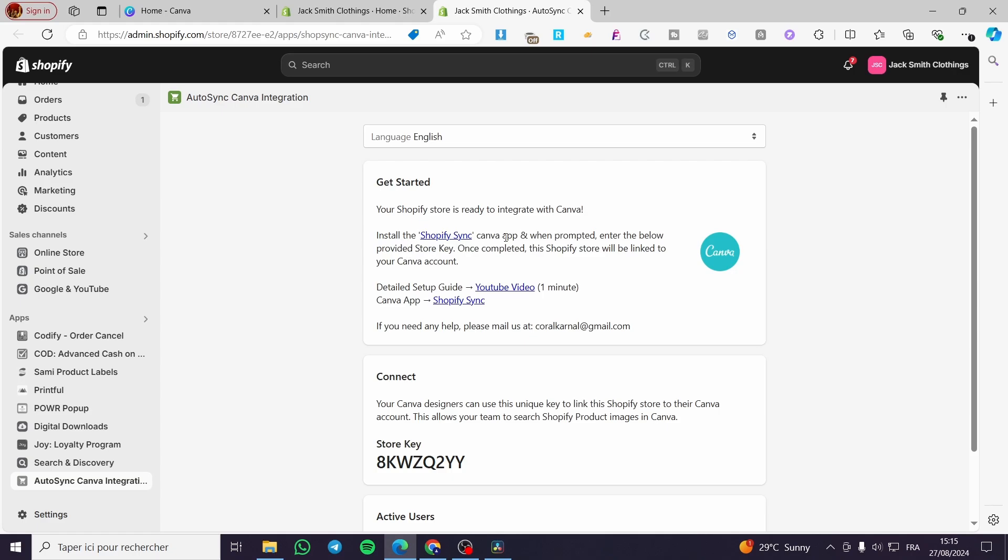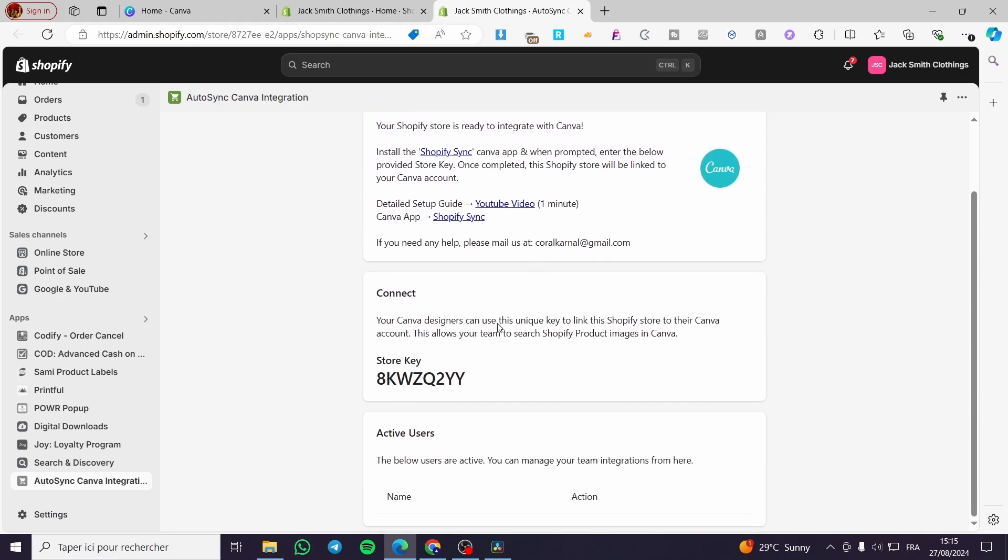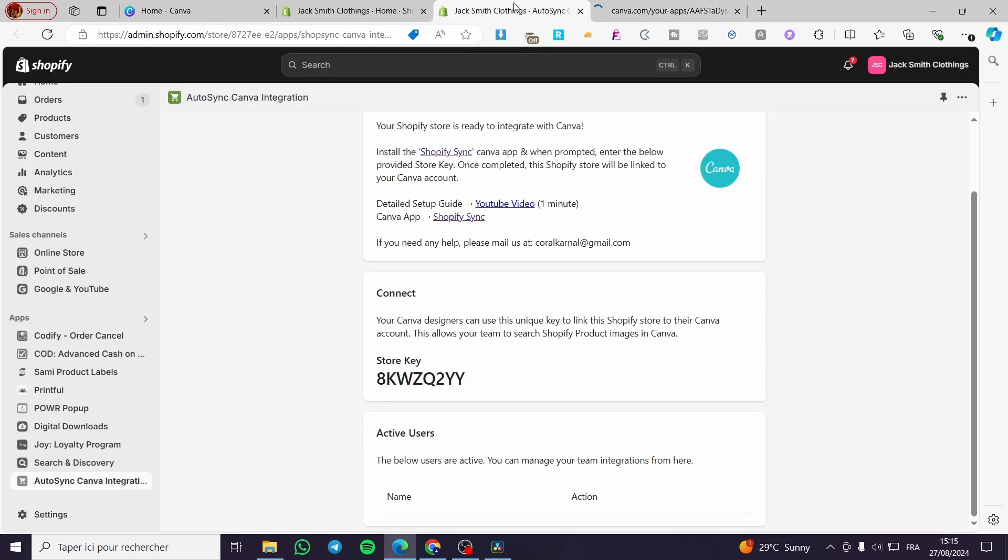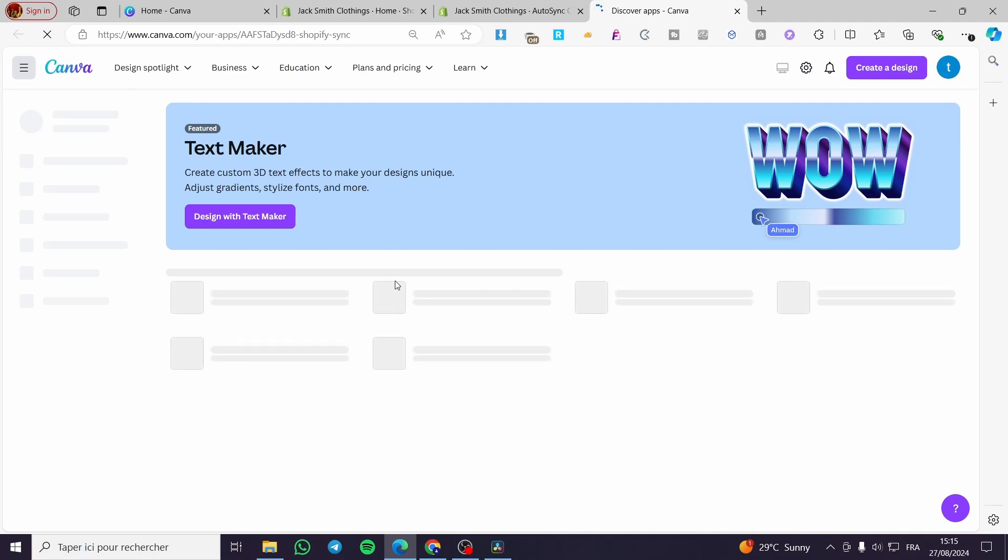So your Shopify store is ready to integrate with Canva. Install the Shopify sync in Canva app. When prompted, enter the below provided store key. So here we have the store key as you can see. Now we need that specific one.